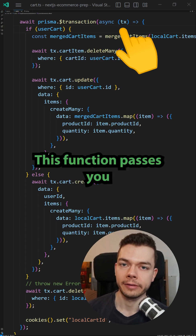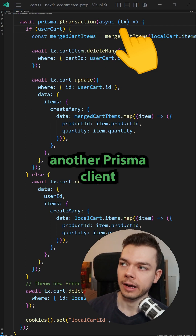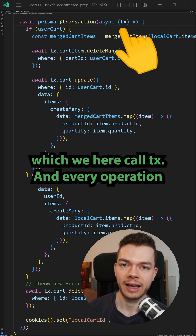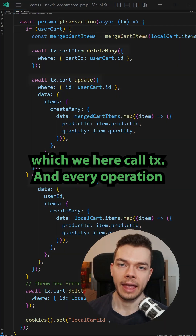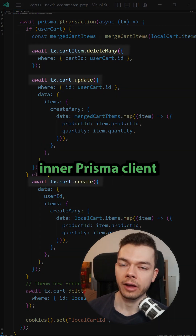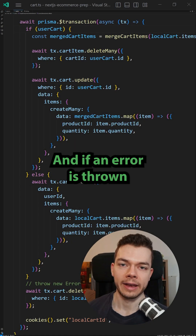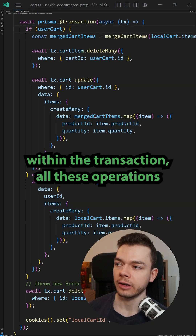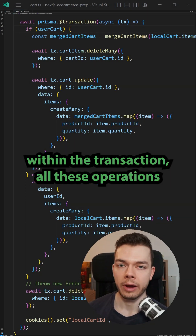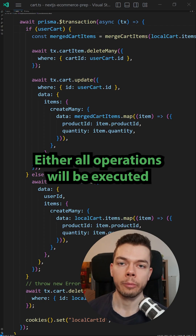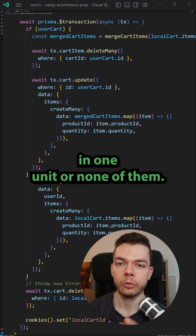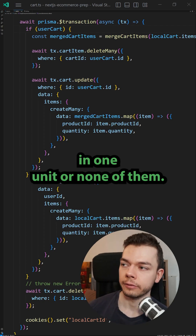This function passes you another Prisma client, which we here call TX. Every operation you do on this inner Prisma client will be part of the transaction. And if an error is thrown within the transaction, all these operations will be rolled back — either all operations will be executed in one unit or none of them.